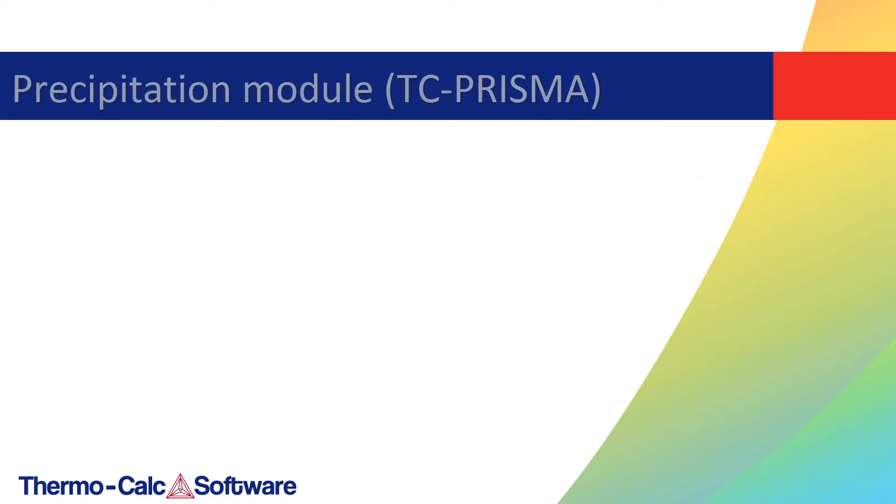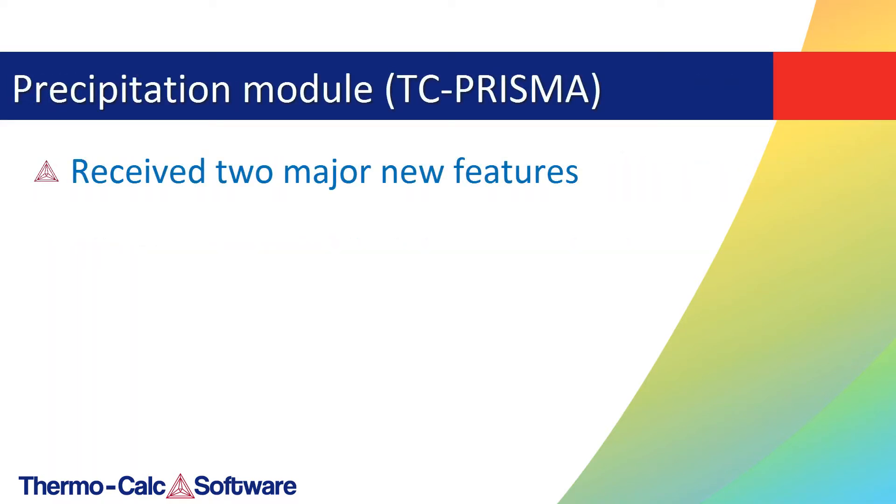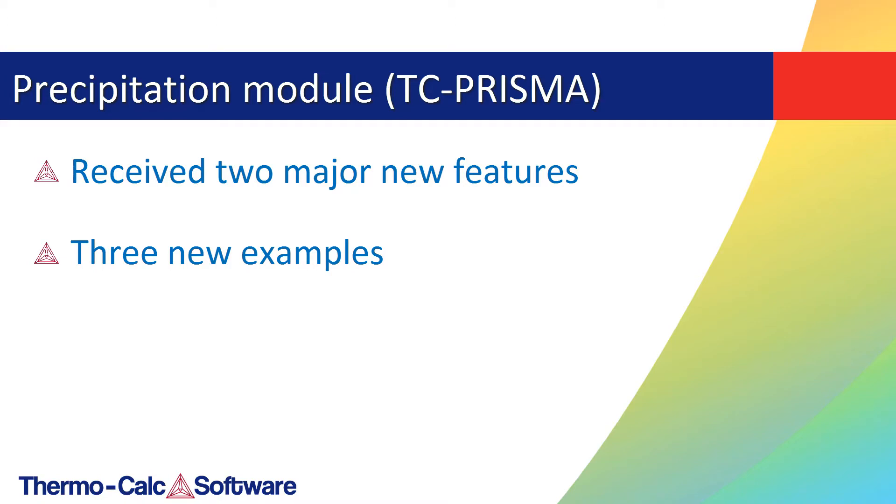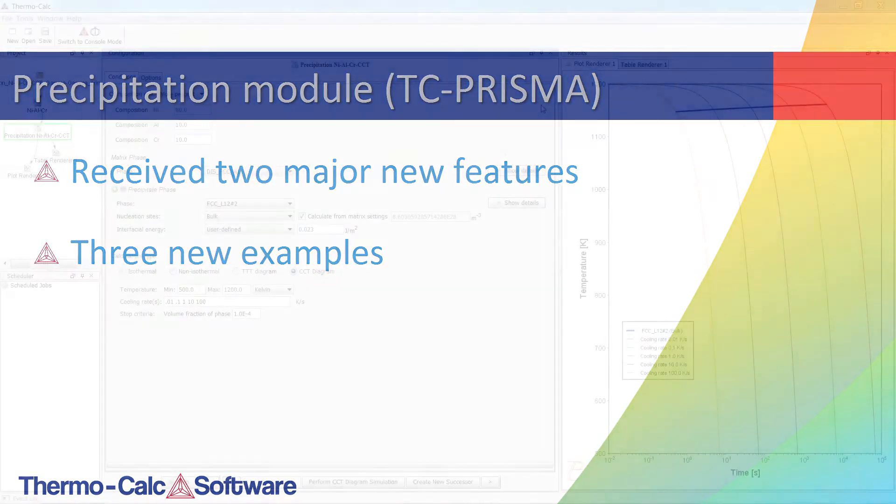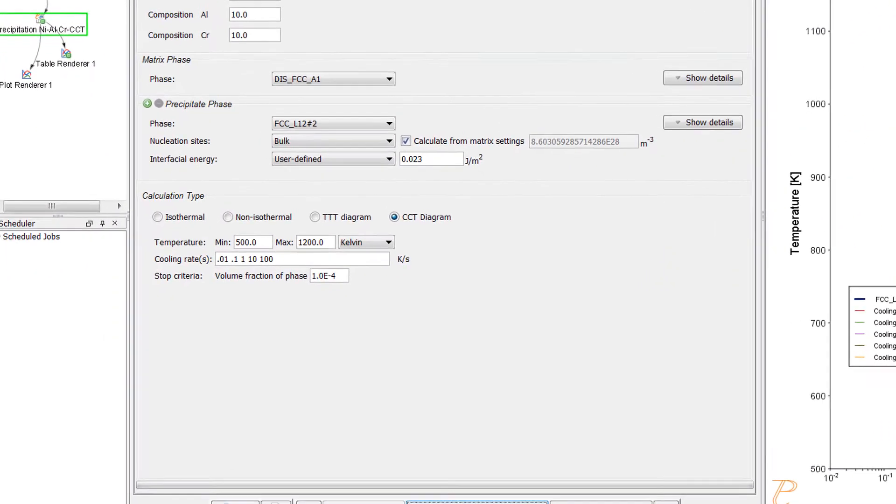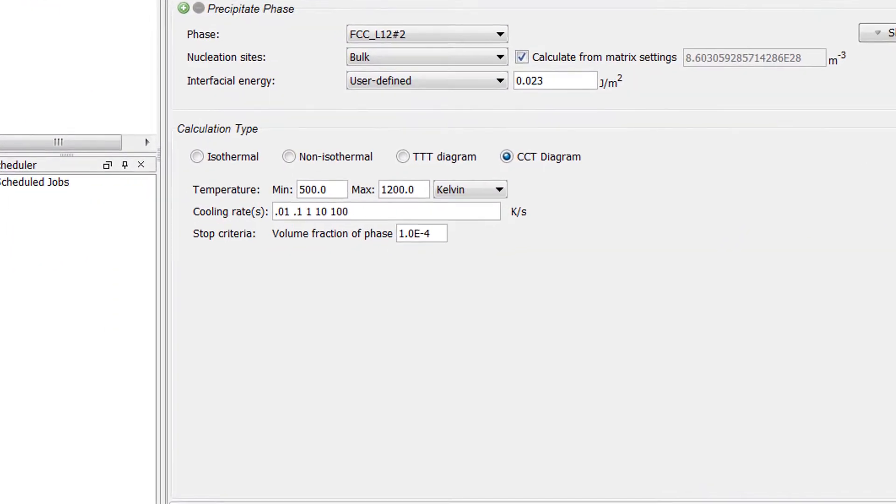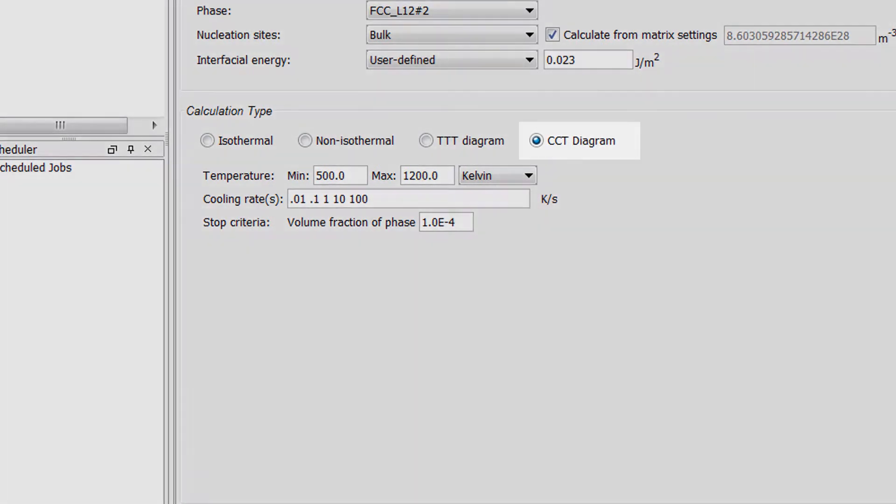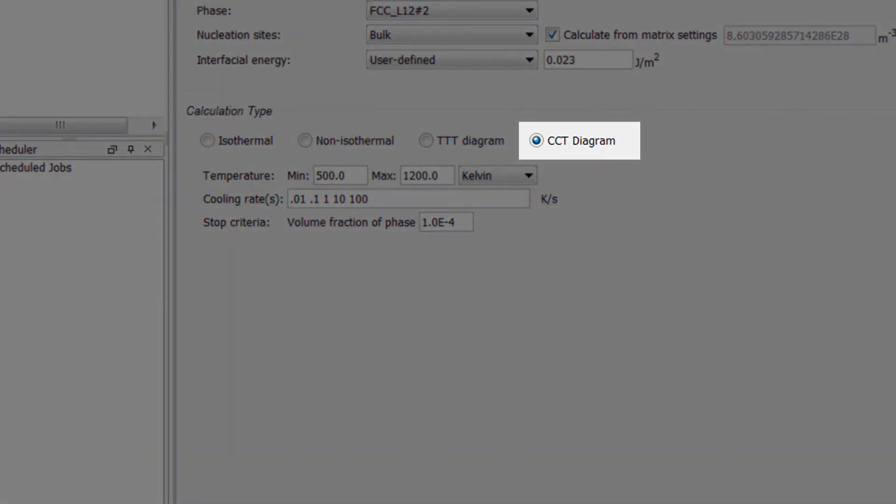The precipitation module received two major new features in the 2017b release, and three new examples accompany the release to help you learn about these features. A new calculation type has been added to the precipitation module, Continuous Cooling Transformation, or CCT.